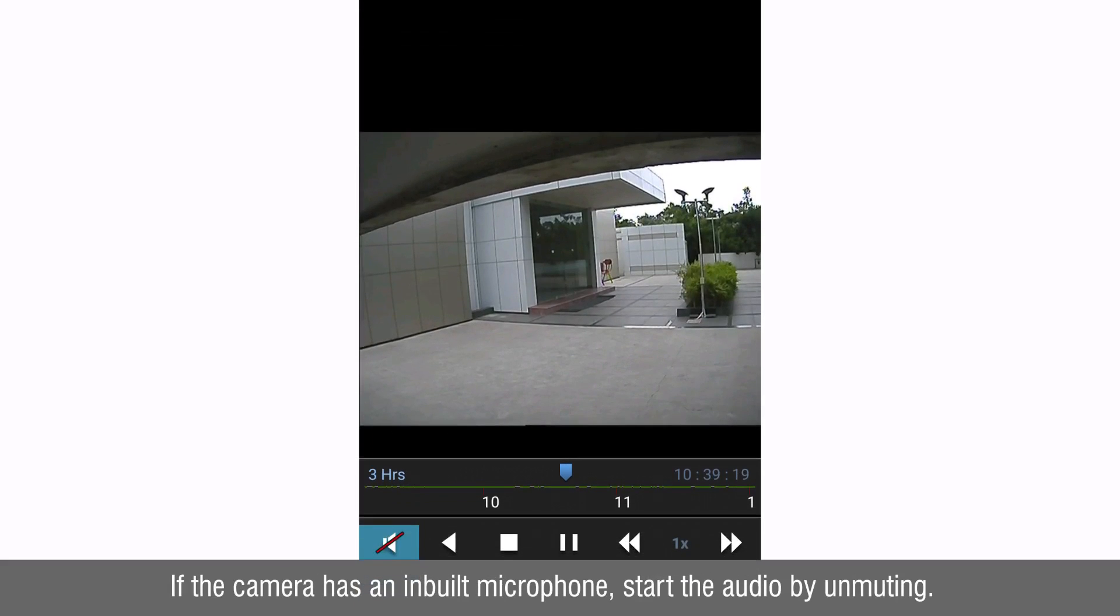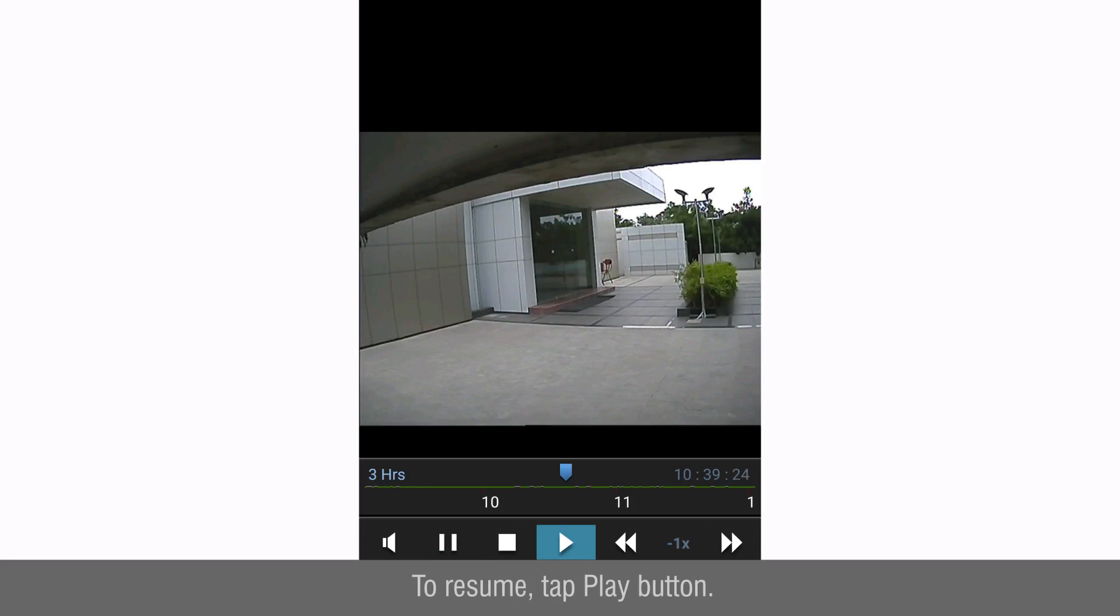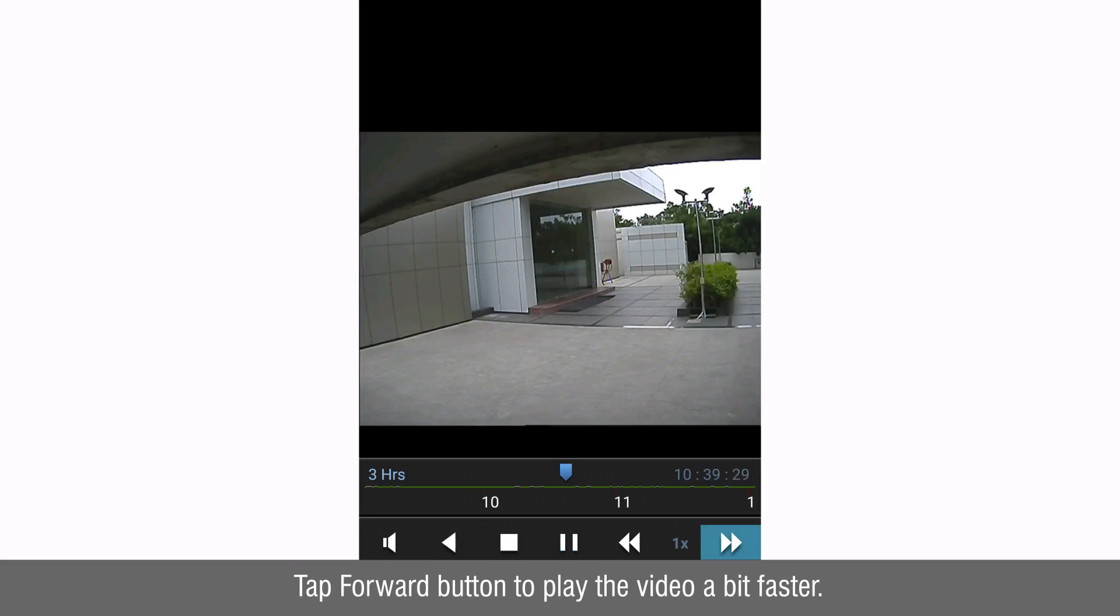If the camera has an inbuilt microphone, start the audio by unmuting. To play the video in reverse fashion tap reverse button. To resume tap play button. Tap forward button to play the video a bit faster. To resume tap reverse button.